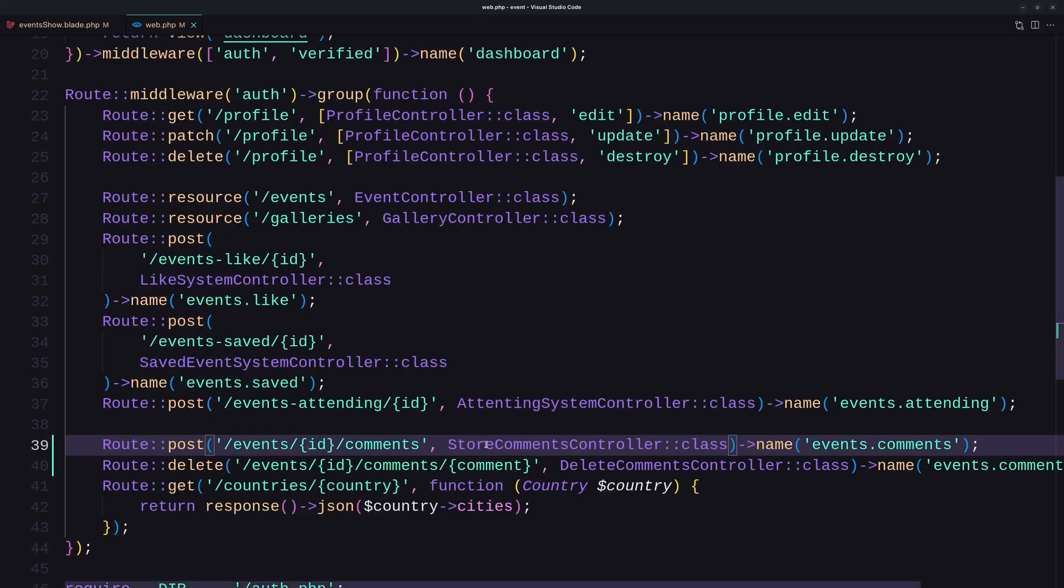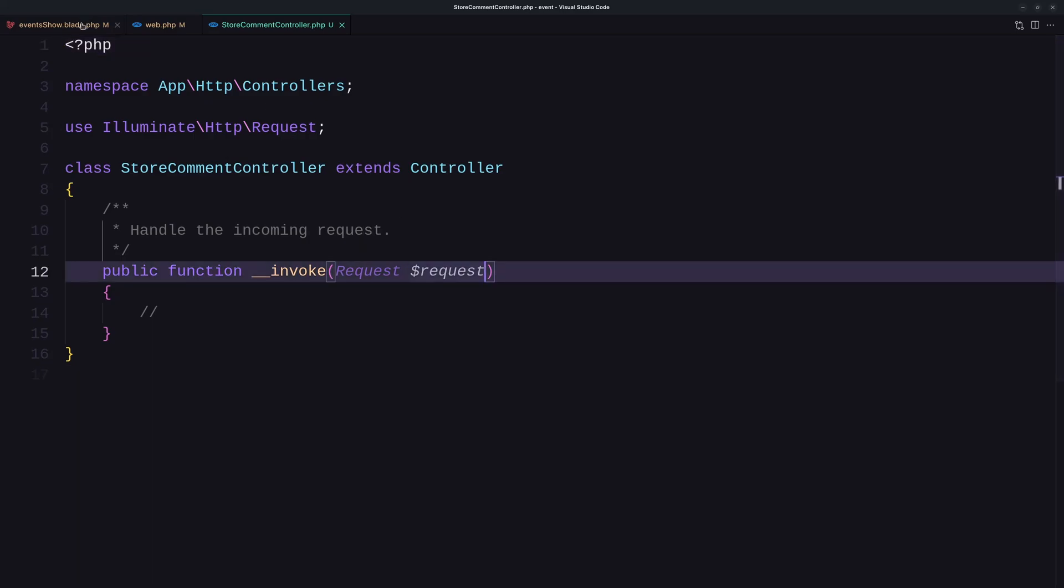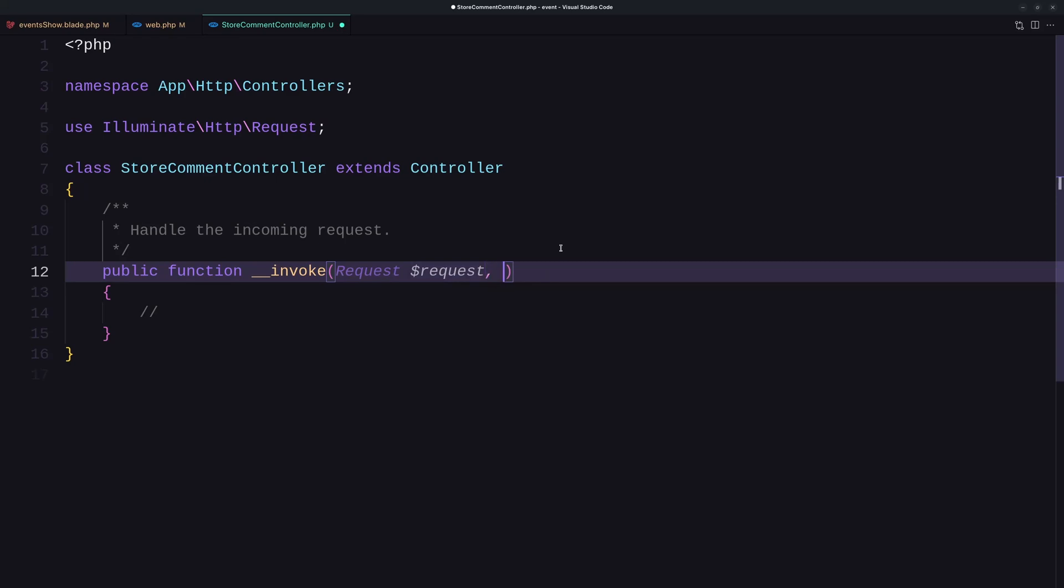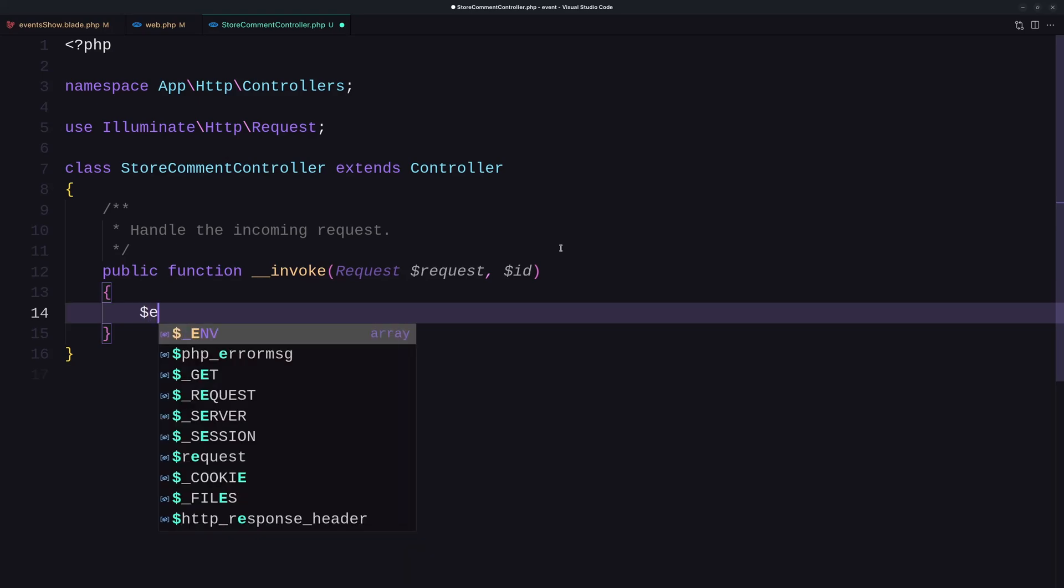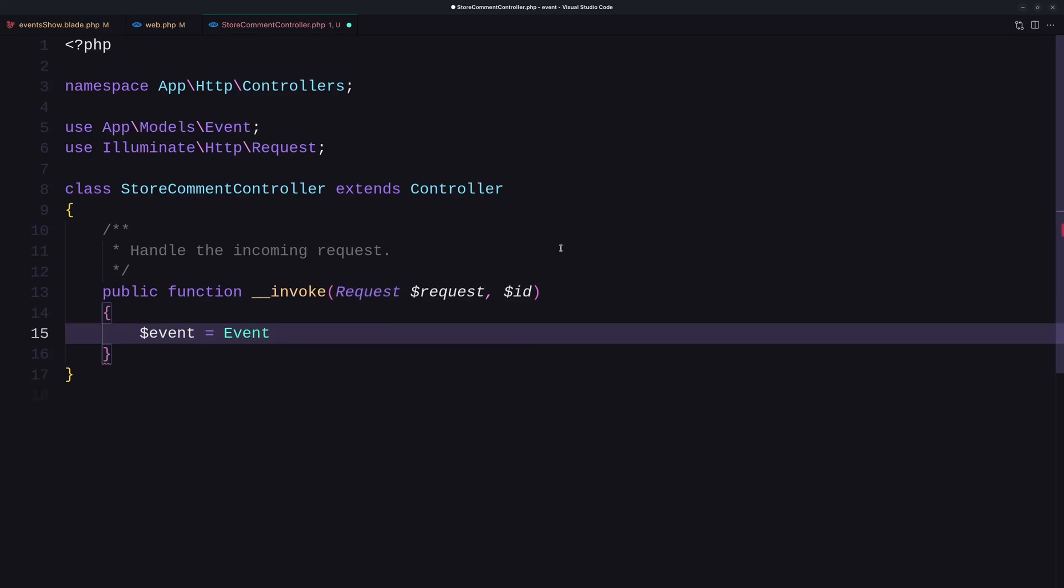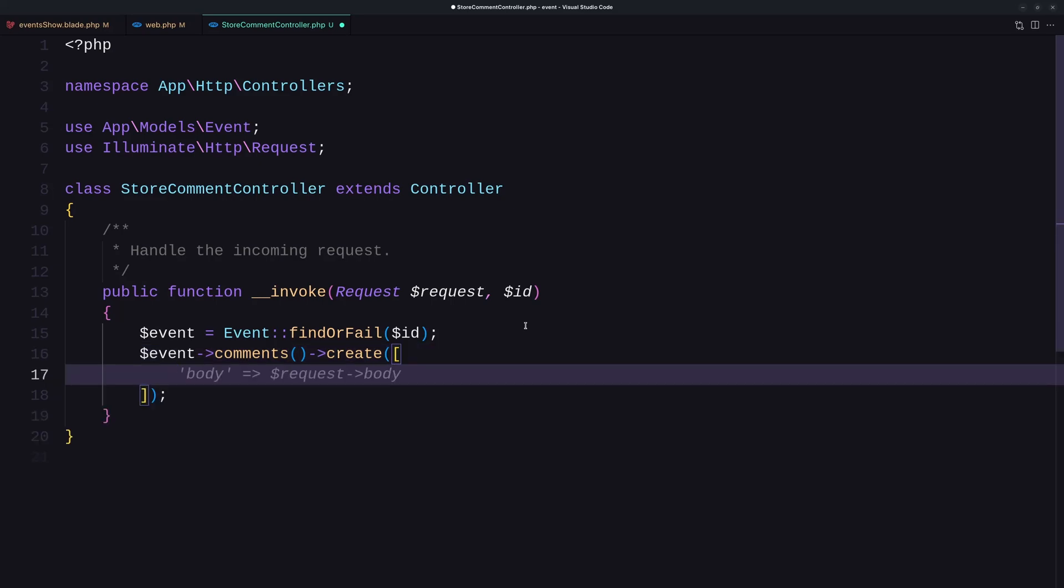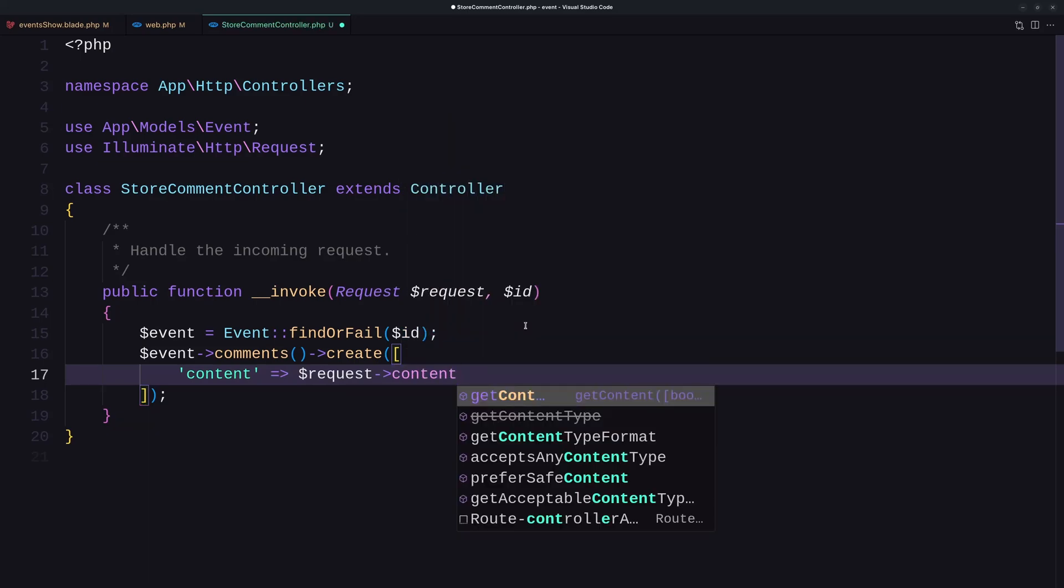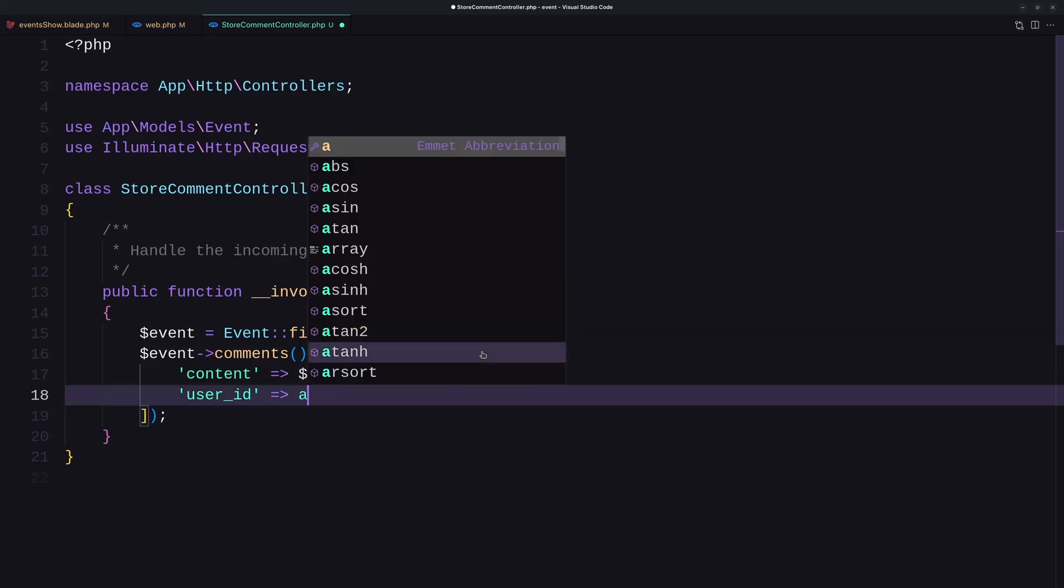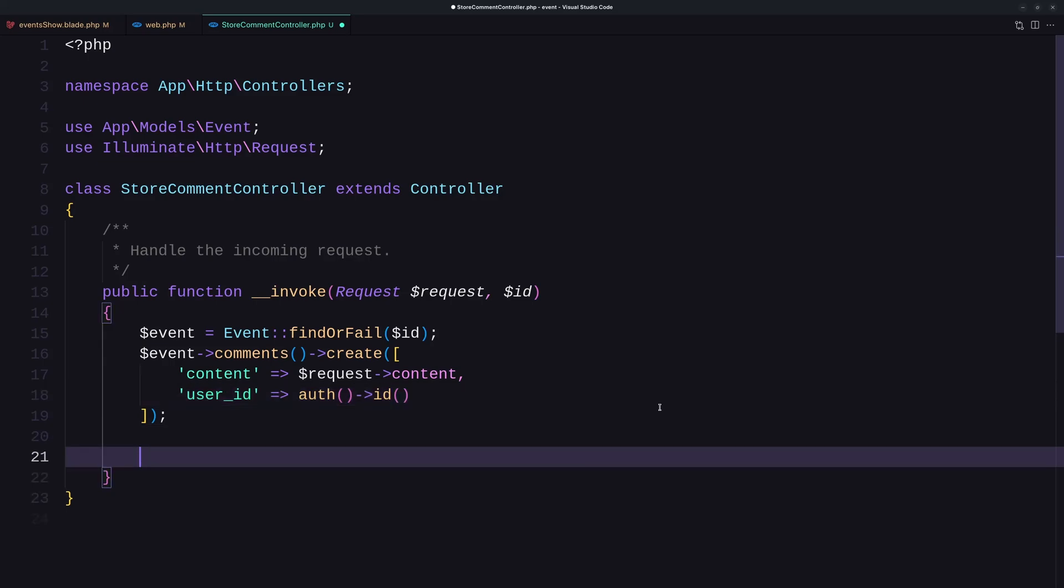And let's save this. Let's open now the controller. Okay, here we need the request because we need the comment. And also we need the ID. So let's say dollar sign ID. And here, first, I'm going to get the event based on that ID. So let's say dollar sign event to be equal with the event model and make sure we import that. And I'm going to use the findOrFail, passing the ID in here. And now we have the event. Let's say event comments create, but not request all. We need to change here. We need to say content to be the request content and the user_id. It's not going to be request user_id, but I want the authenticated ID like this. And now let's just return back. Let's save.